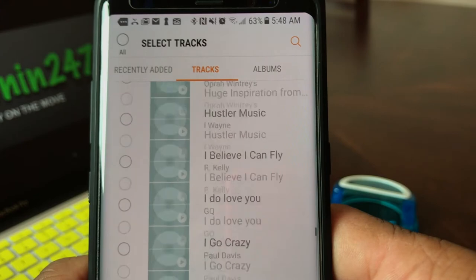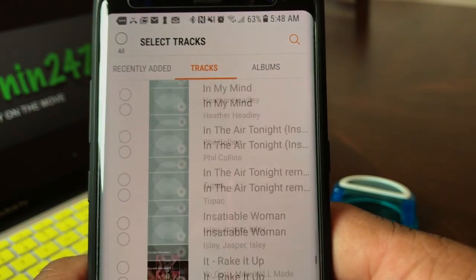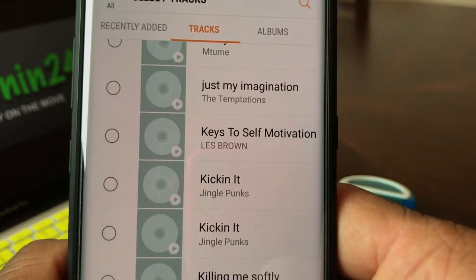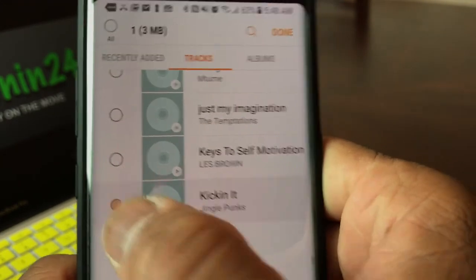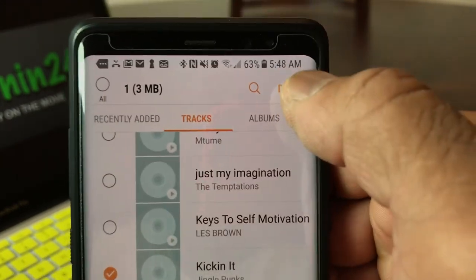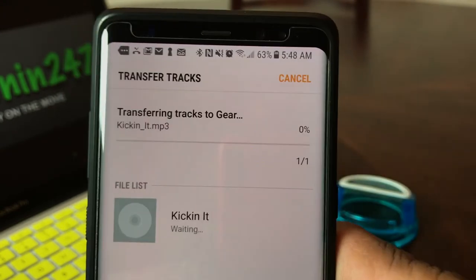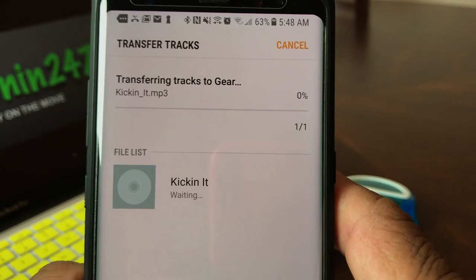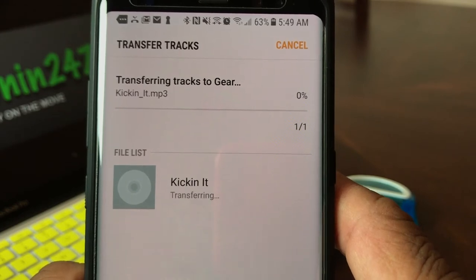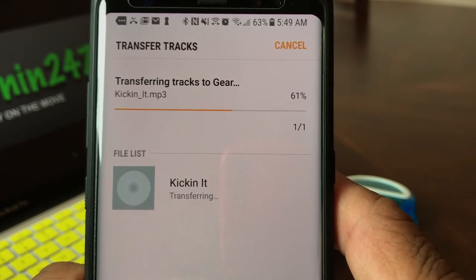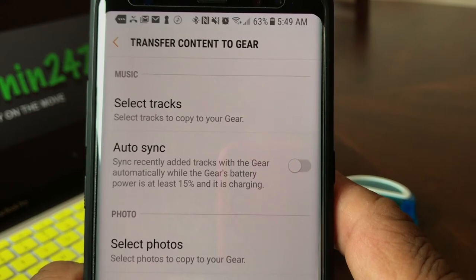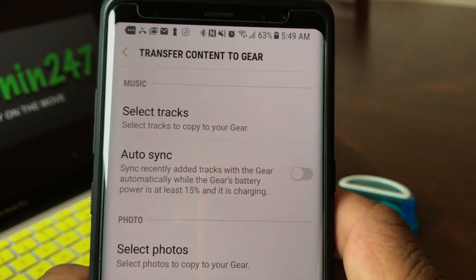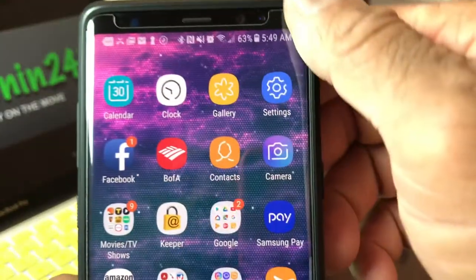We're looking for a song called Kicking It, so we need to get down to the Ks. There is the song — we actually have it in there twice. Go ahead and select it, go to the top of your screen, and hit Done. We're on the screen now where it's going to transfer this track to our Gear S3 watch. You'll see the percentages go up — 61%, then 100% — and it has transferred that track to our watch.